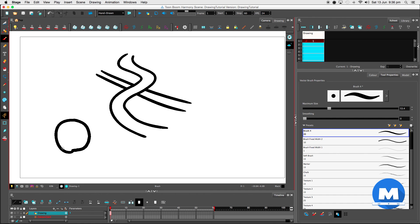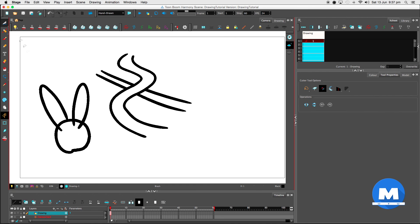So that's my character's head and that's his big ears. I can remove these intersecting lines here, all the lines that I don't need. And that's really cool. So that's the vector tools in Toon Boom Harmony.